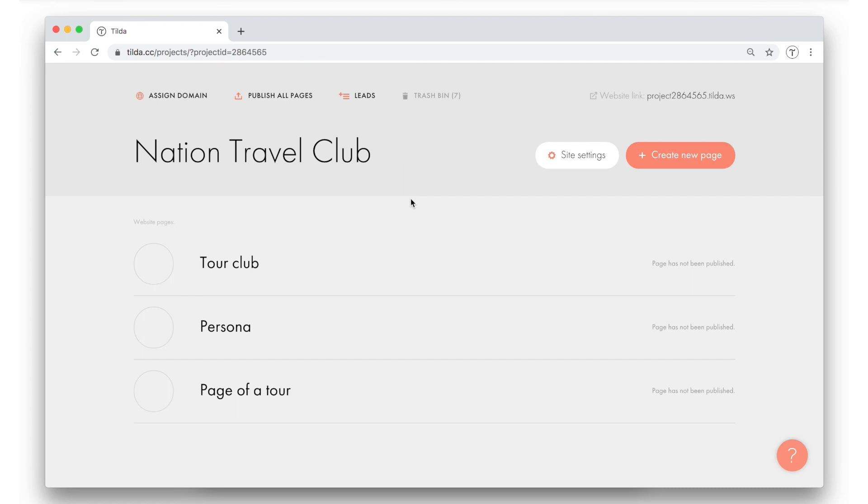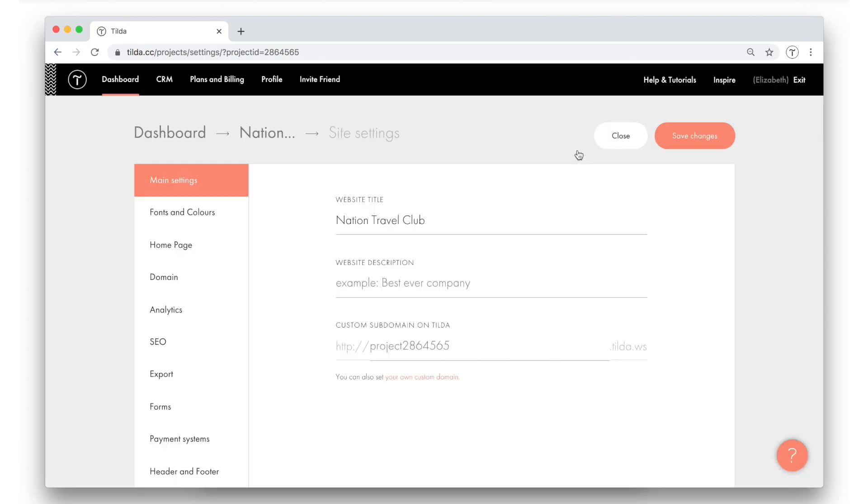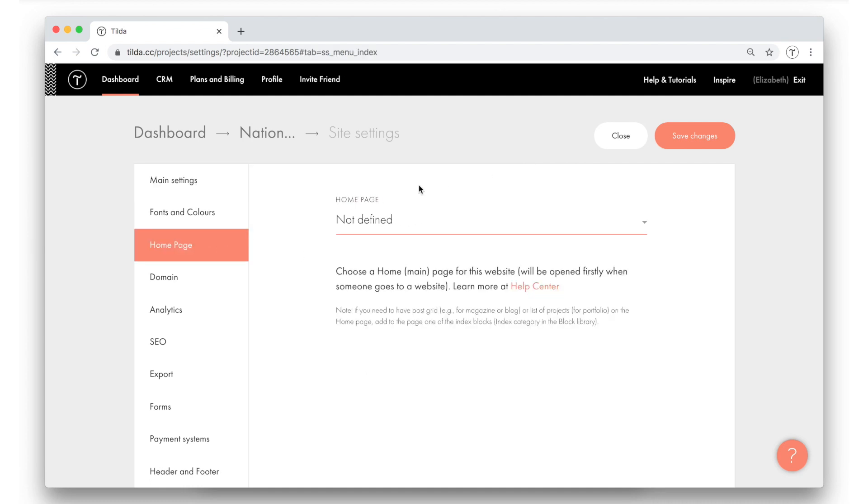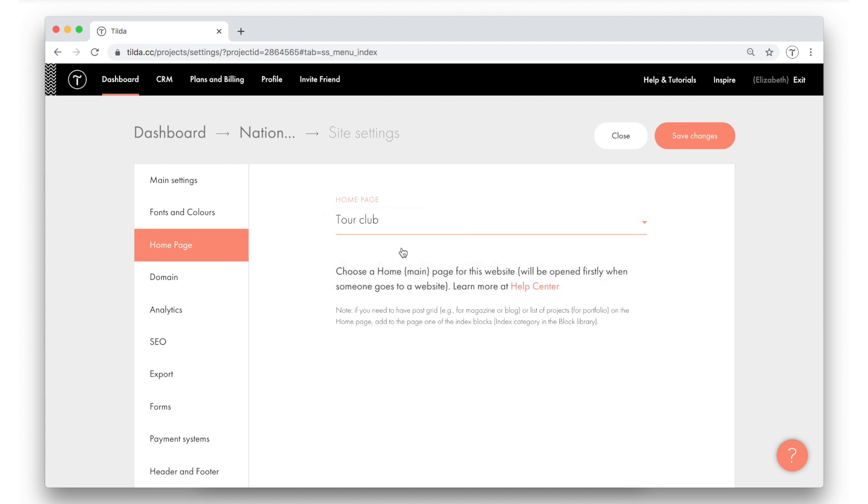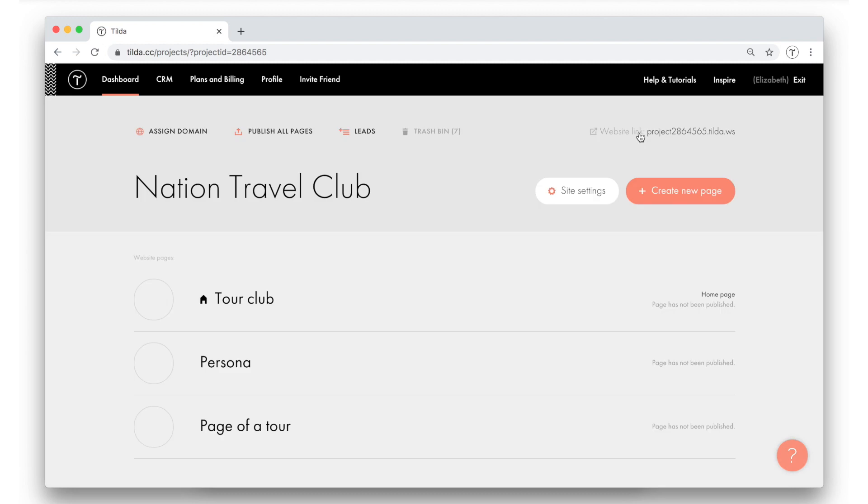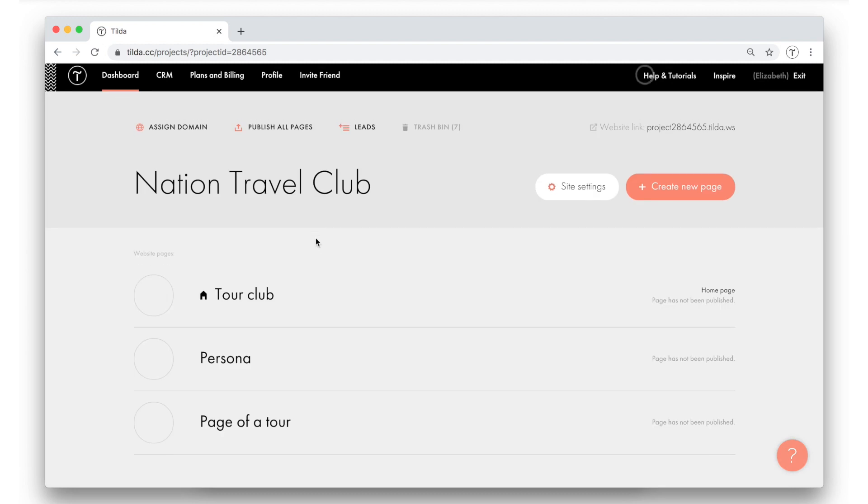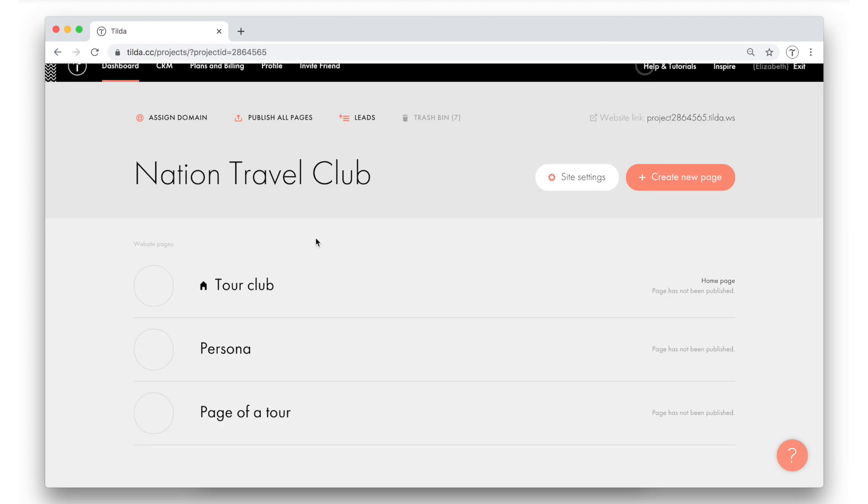Now it is very important that the home page is correctly assigned in the site settings. In order to do this, go to the site settings and hit the home page tab. Here in this little drop down menu, I select the page I want to set as a home page. In my case, it's a tour club page. Save changes and return to the list. Now you can see a small house icon that appears next to the page name, confirming that this page is now assigned as a home page.